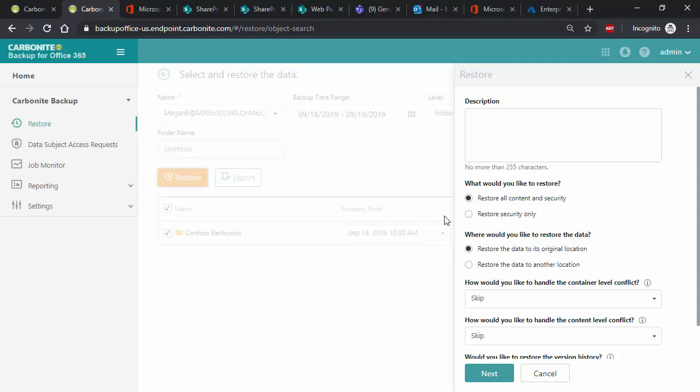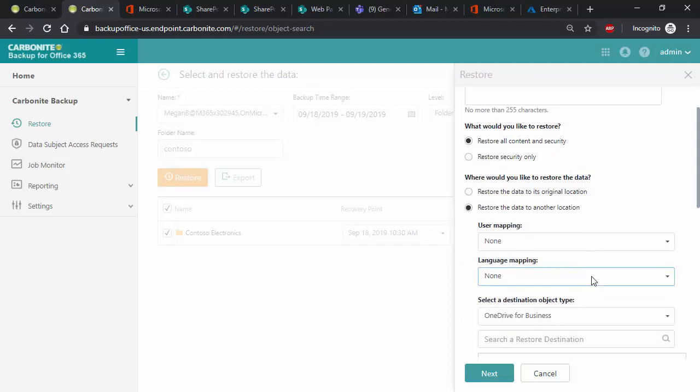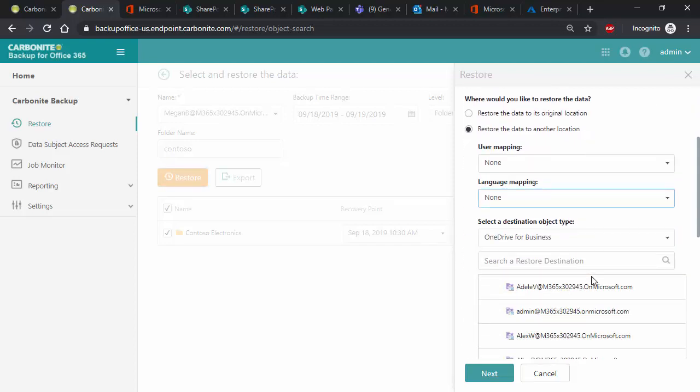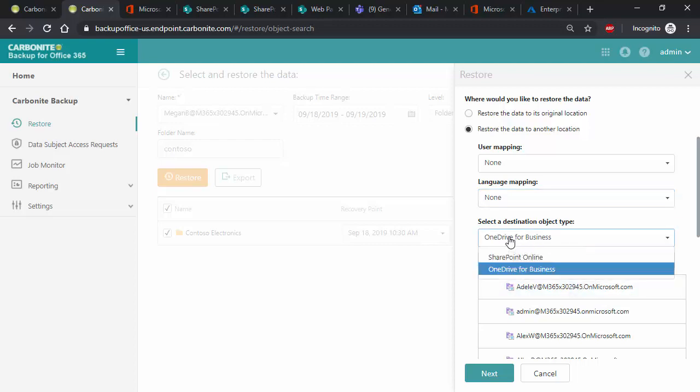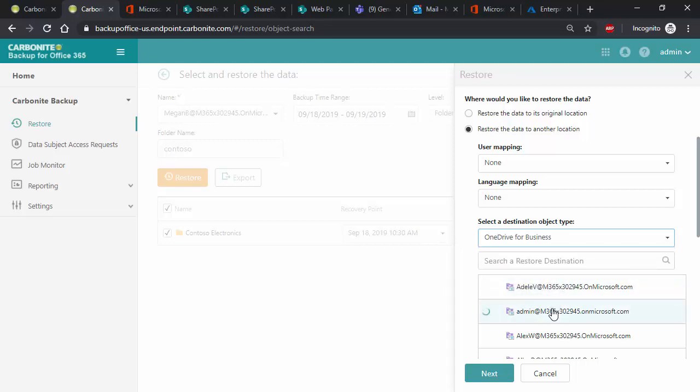Now we select where to restore the data. We can restore it back to where it was originally or to another location. One interesting option you can do here is to restore from one application to another. For example, you can restore data from a deleted SharePoint site directly into a user's OneDrive location without the need to restore the entire site. We can even restore from one user to another, which is especially beneficial for employees who may have left the company but their manager needs to access their old data. This helps to free up assigned licenses in Microsoft Office 365, which can save your organization money.